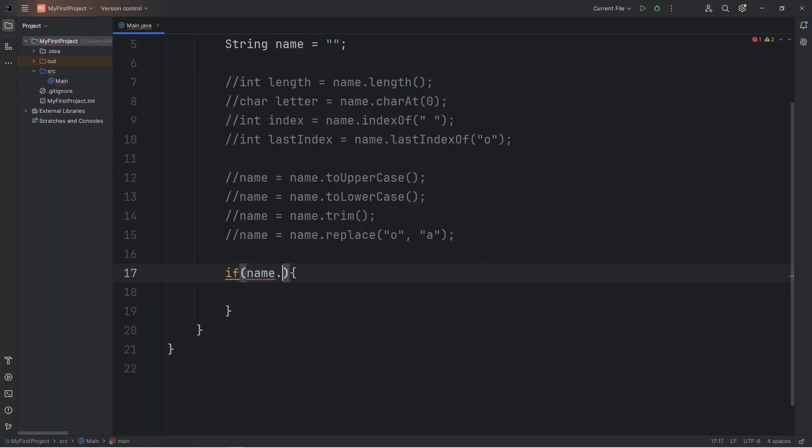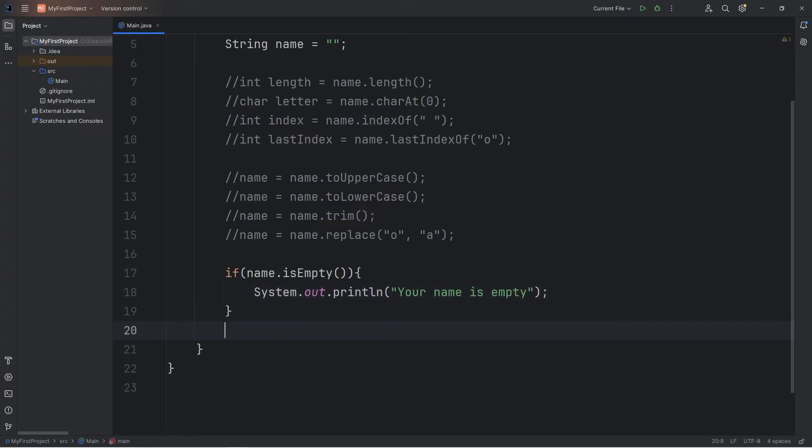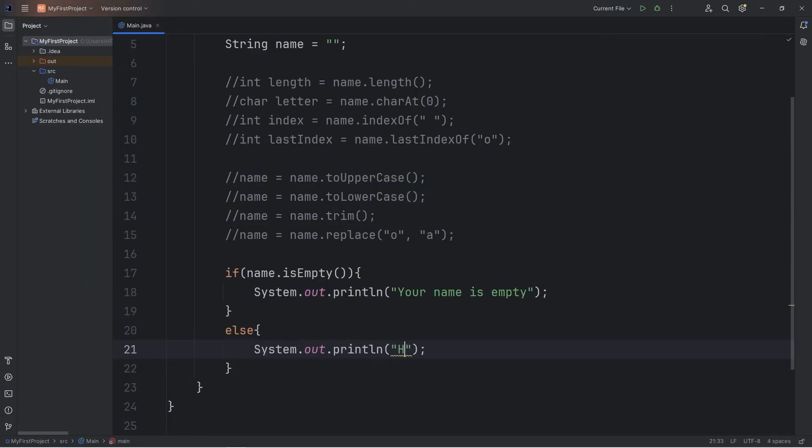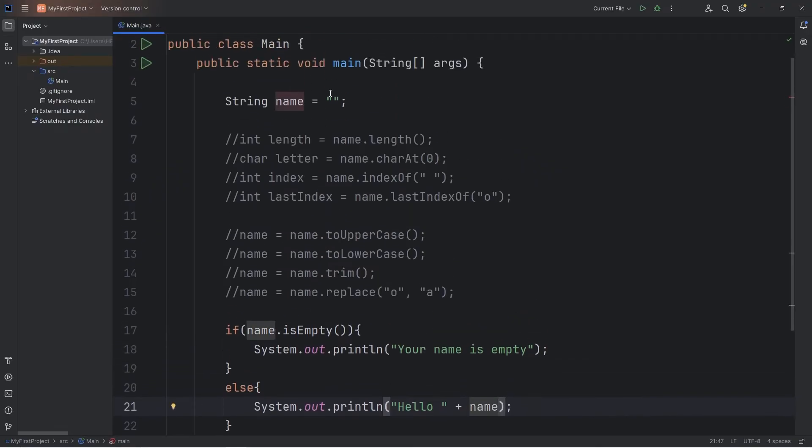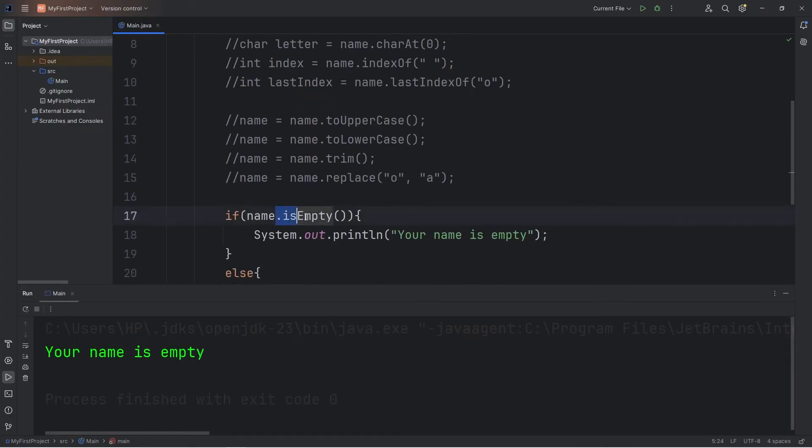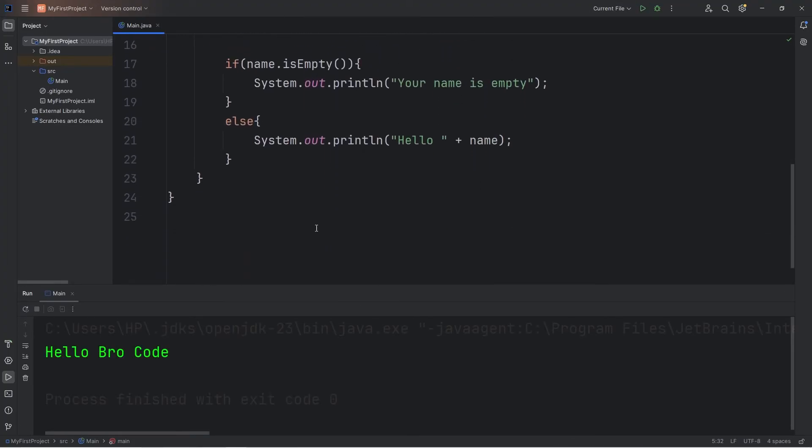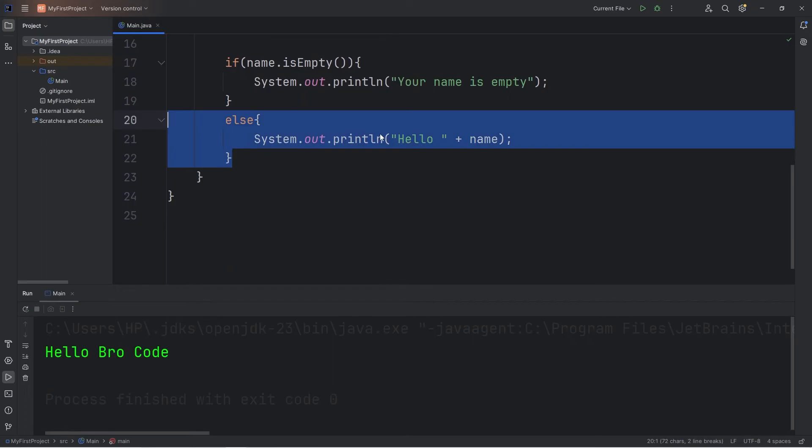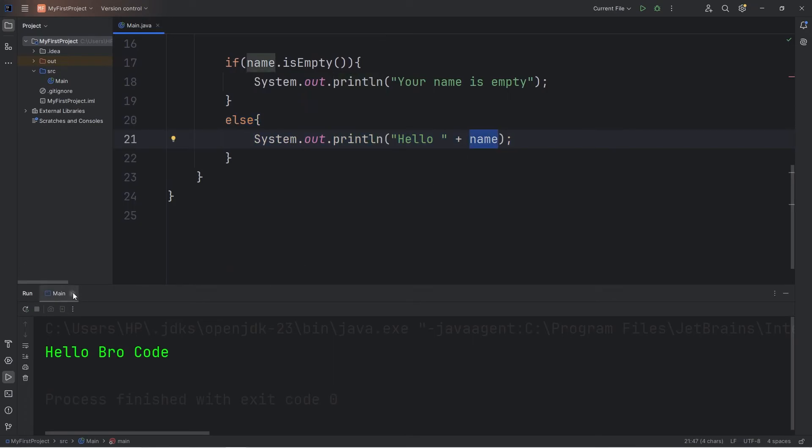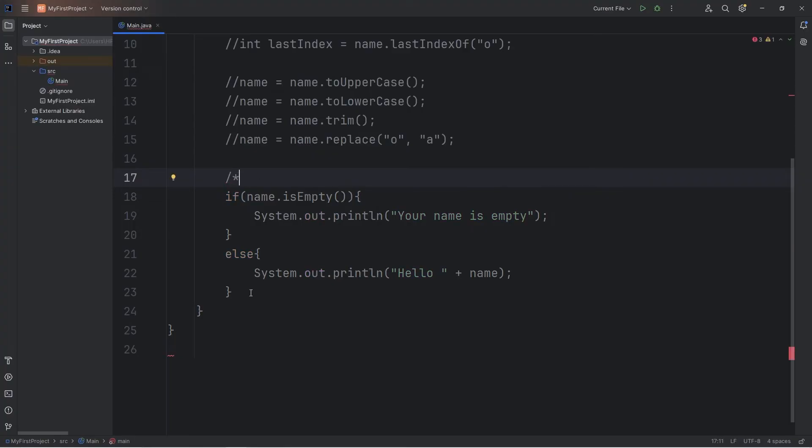This could be useful within an if statement. If name dot isEmpty method. If our name is empty, we will print. Your name is empty. Else we will print. Hello plus name. Currently my name is empty. Your name is empty. This method returns true. But if it wasn't, it would return false. Hello. Whatever your name is. I'll use a multi-line comment just to comment all this out.